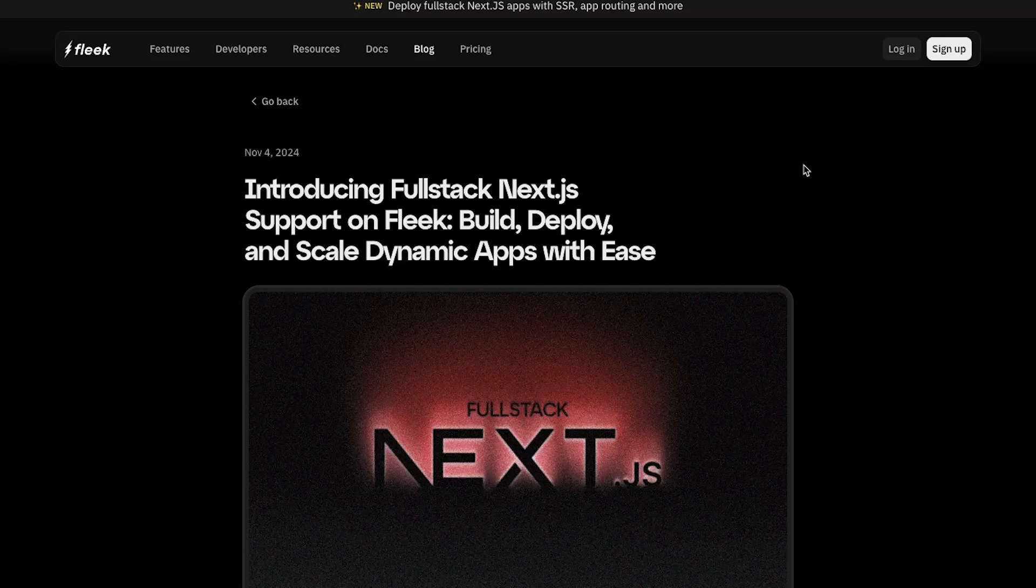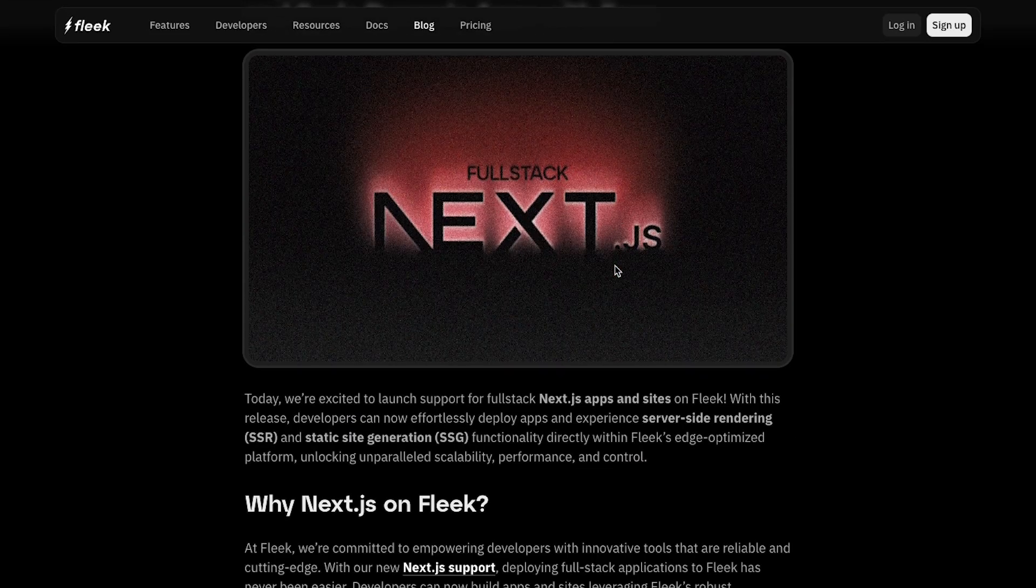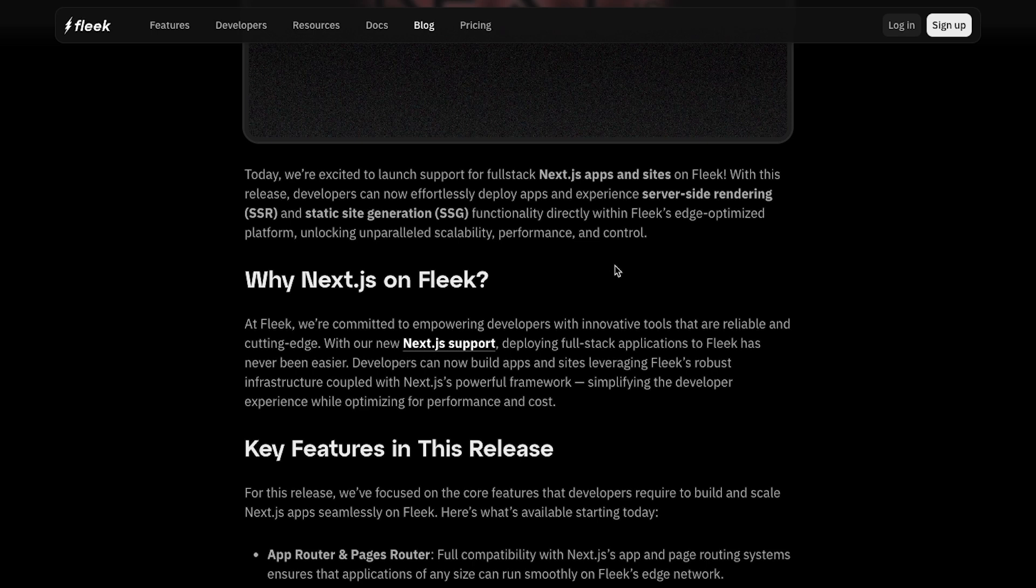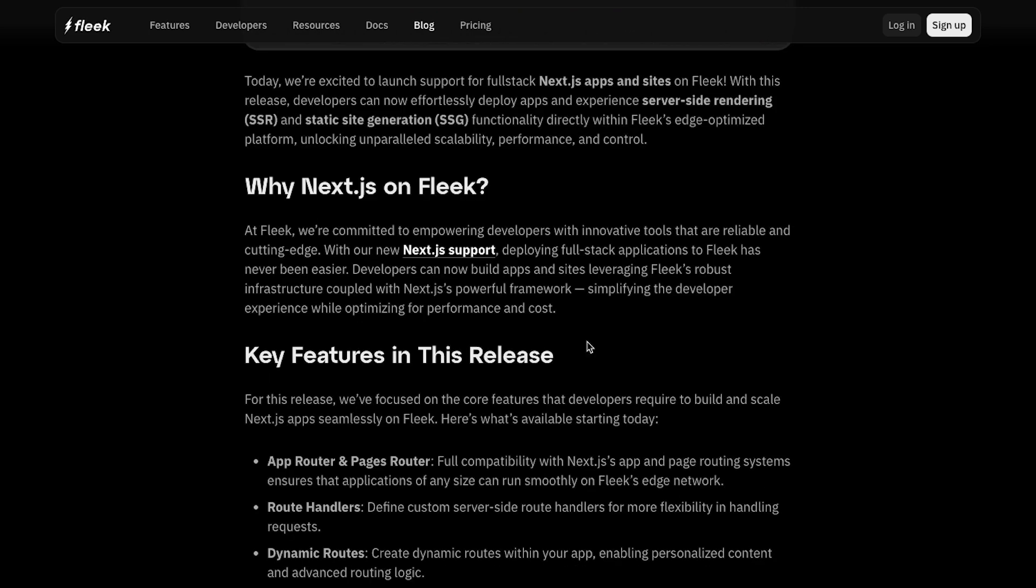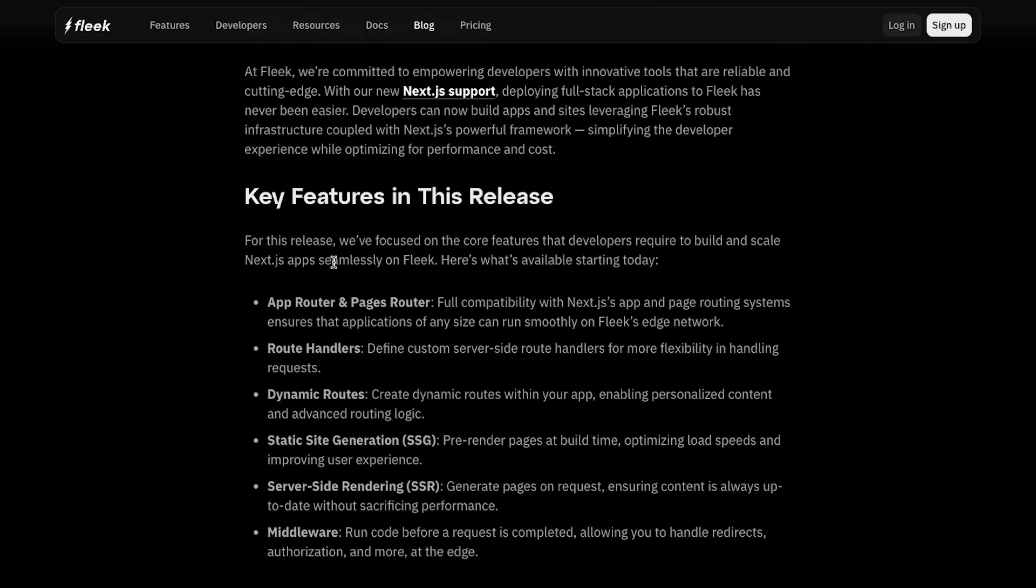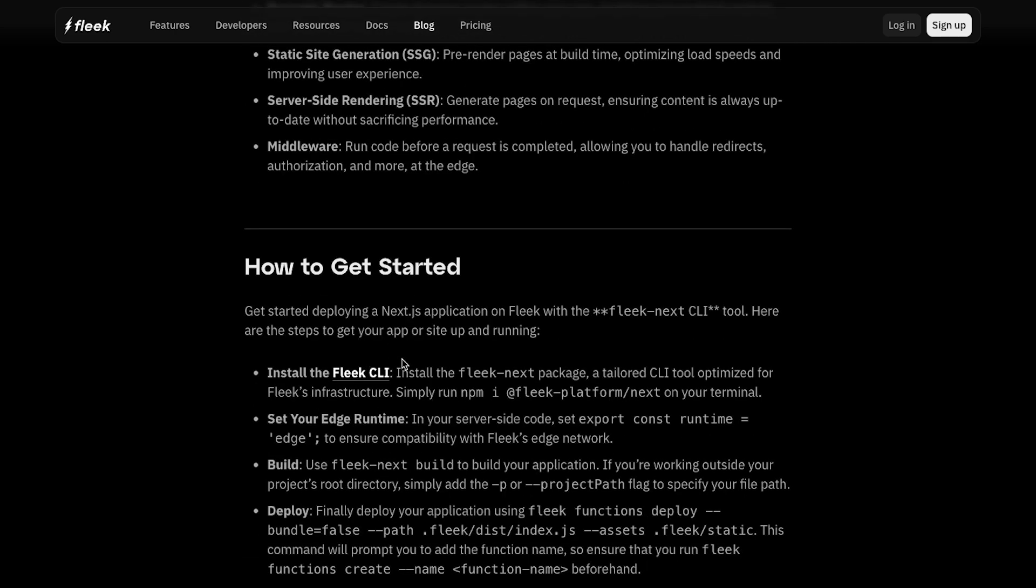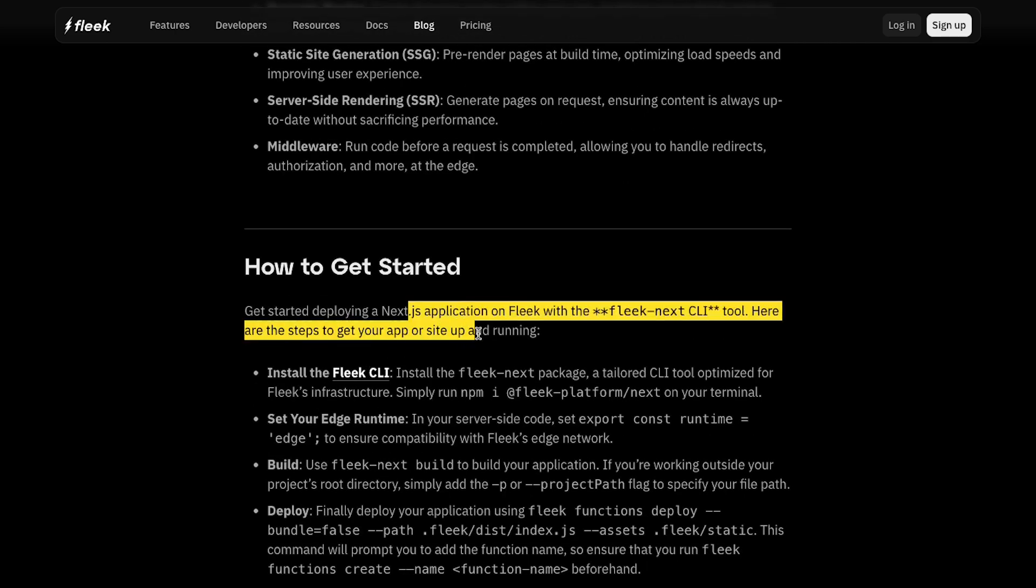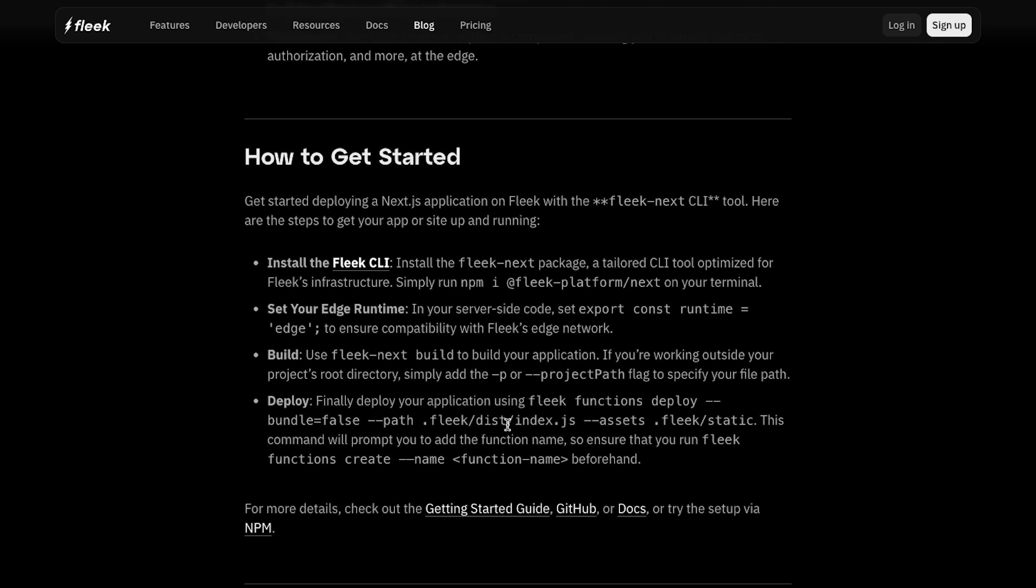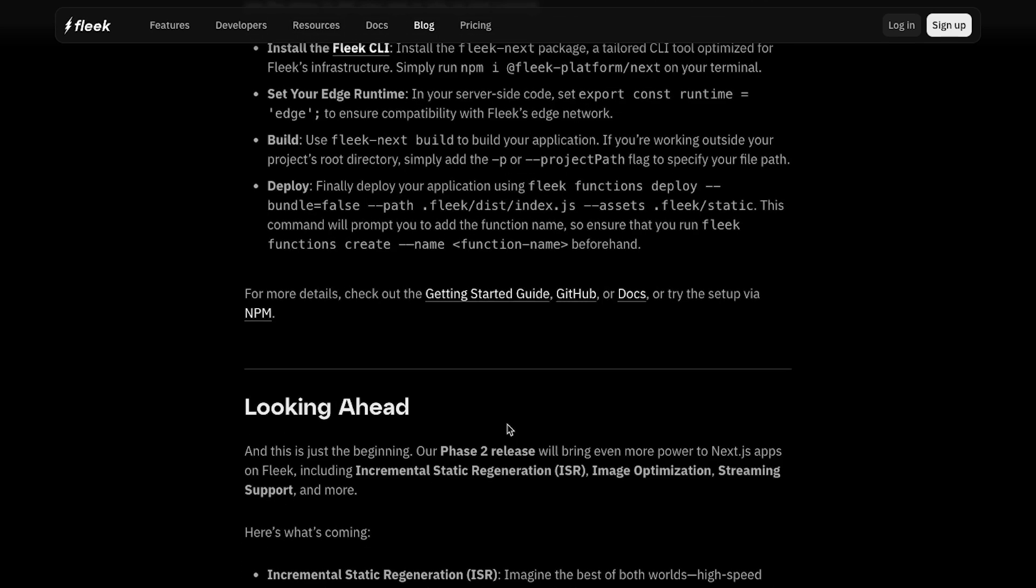I came across this blog post on Twitter and I was reading it when I realized that something feels off with this platform in general because I've never heard about this platform Fleek. NextJS is popular and now it's supporting NextJS and uses words like serverless and edge compute. I was surprised - how come I have never heard about this platform?